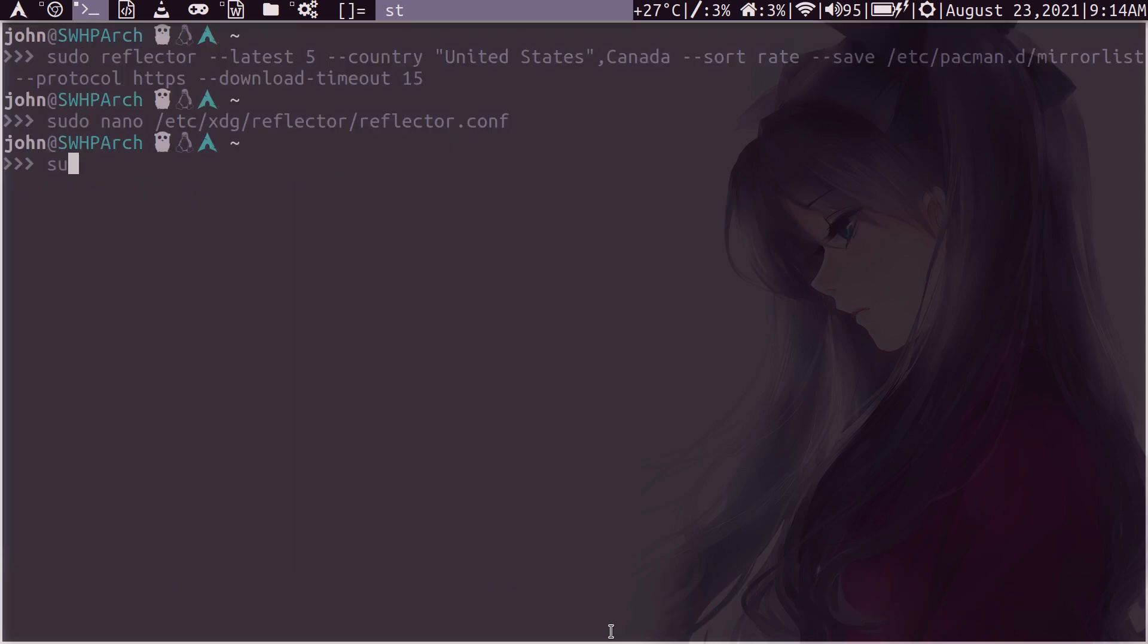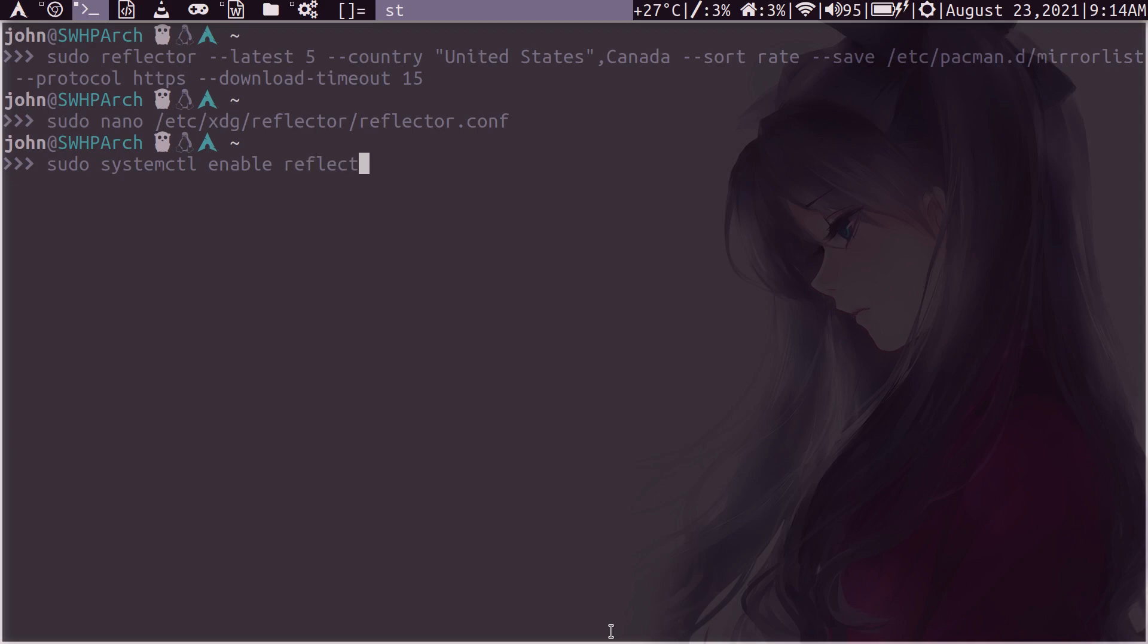Once you've saved it, do a sudo systemctl enable reflector.service. And then to have it run at this moment, you can enable it with the now flag here. And it will force it to run now. But I won't do that because I just ran it. And you should be good to go.